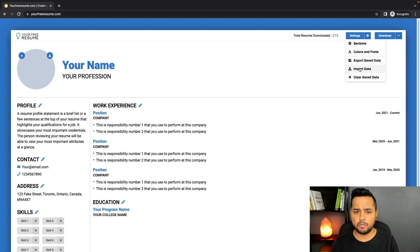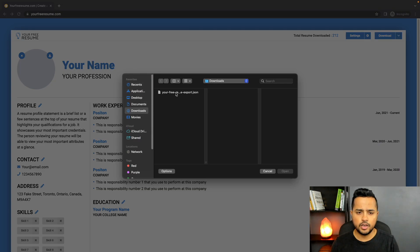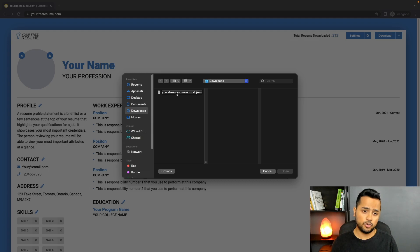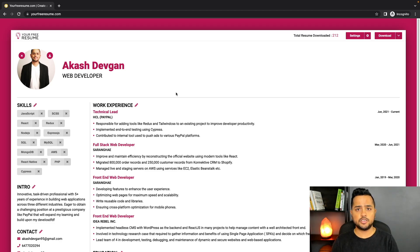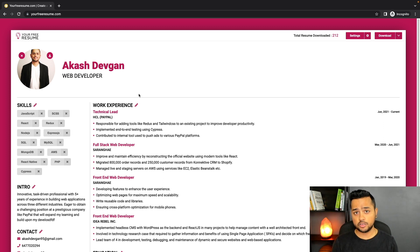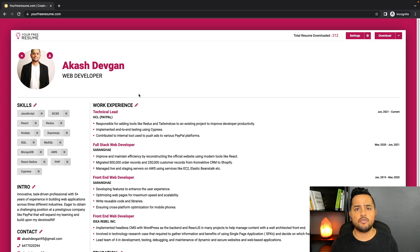What I can do now is go to Settings, click on Import Data, and select the file I just exported — and there you go. This feature lets users move between different computers; you're not limited to one machine. It eliminates the need to re-enter all the information again.